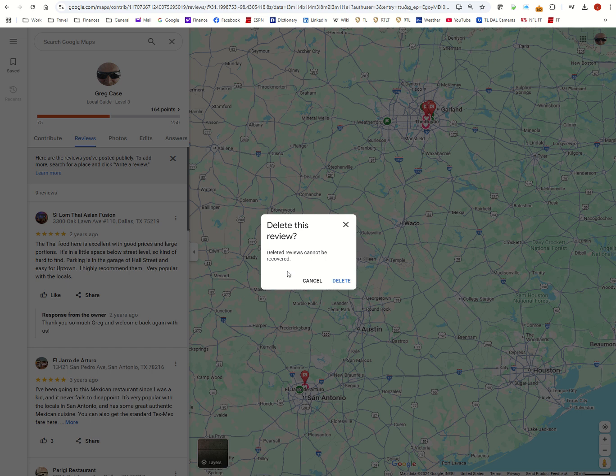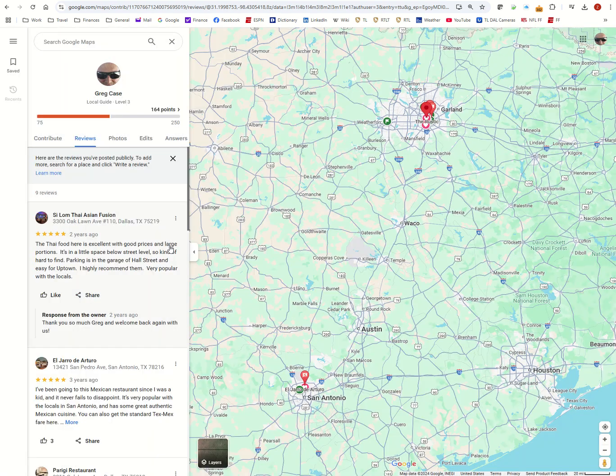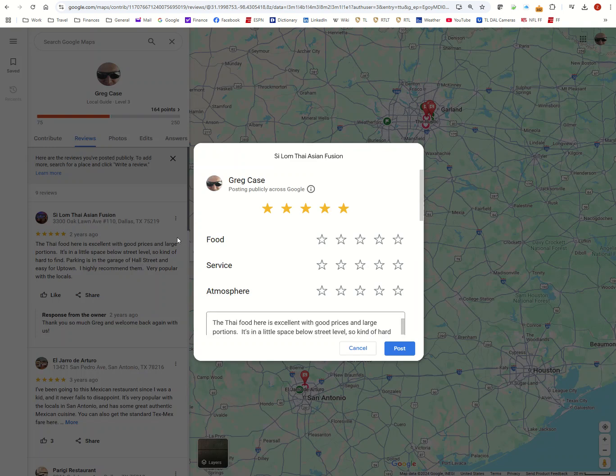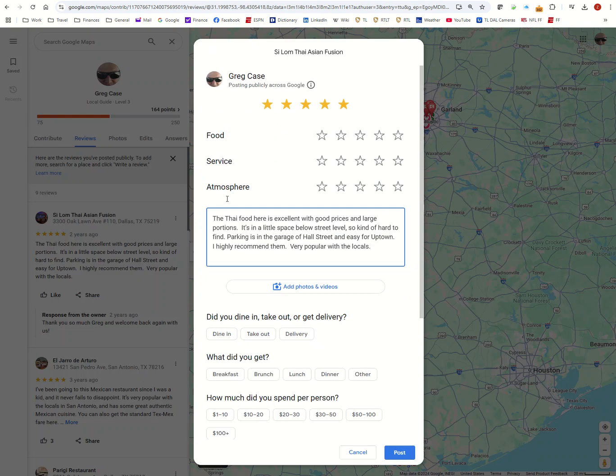If you delete a review, deleted reviews can't be recovered. Or if you edit it, click on this and you can add or change anything you'd like in the review.